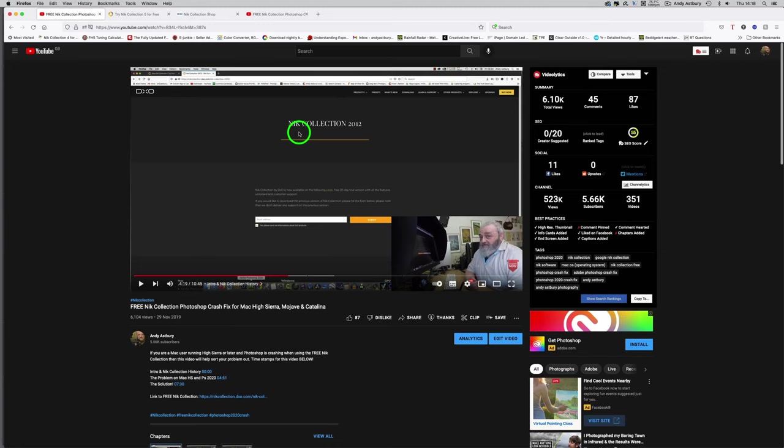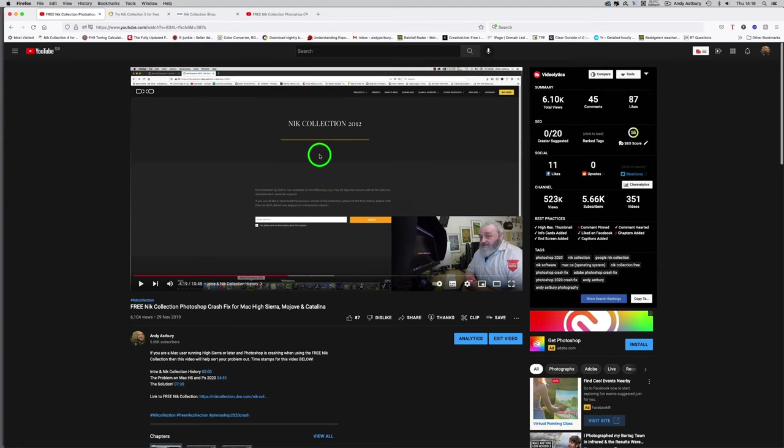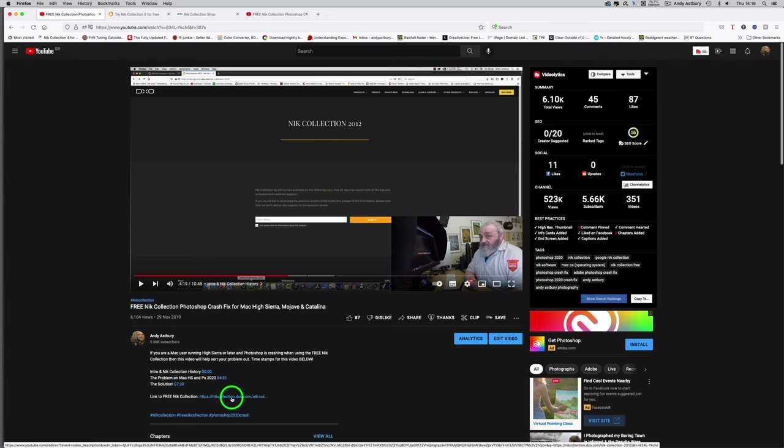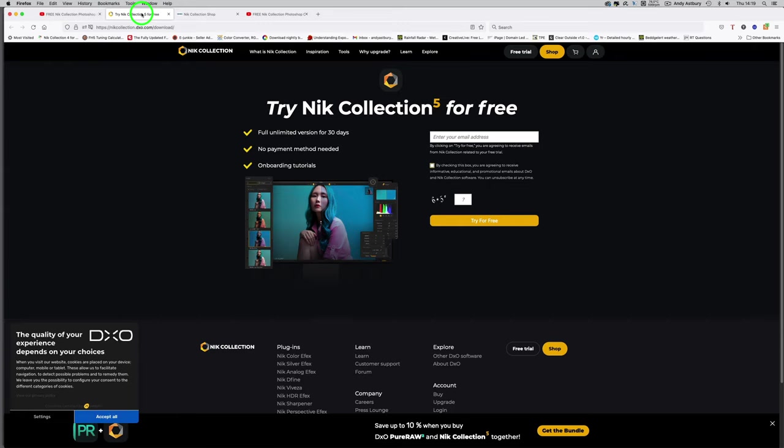I had a couple of emails saying that this no longer worked, and I never addressed it, so I thought I'd address it today. This will apply to people running on PC who never had the problem in Photoshop 2020 or 2021, but for Mac users it used to crash. If you click this link now, all we get is 'Try Nik Collection 5 for free.'